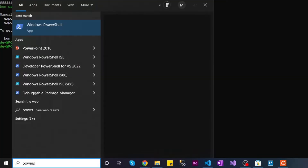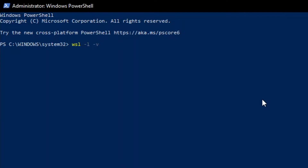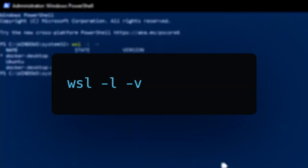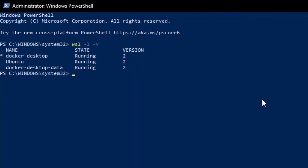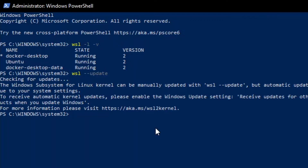Before we can run Bun, we need to make a last adjustment to our WSL version. We basically need our Ubuntu to be running on WSL version 2. You can check which version you're running by writing wsl -l -v inside PowerShell. You will then see a list of all Linux distros installed in your system. We're going to need to update our Linux kernel by running wsl --update.